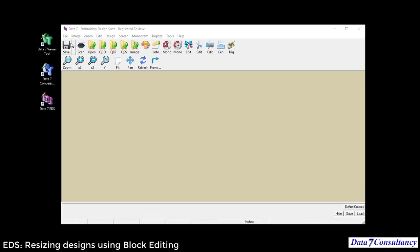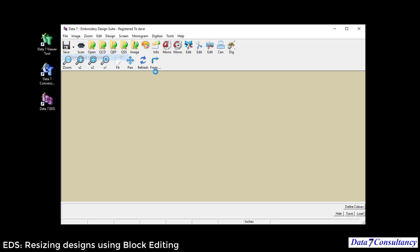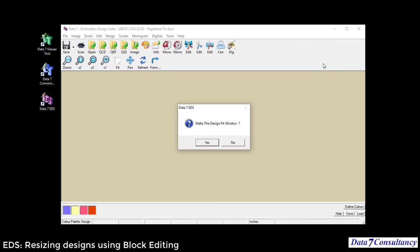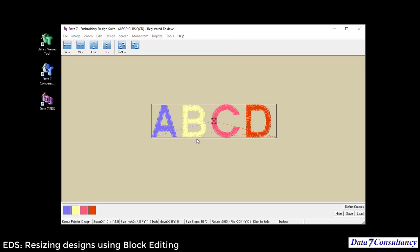So I'm going to open a quick condensed design that I digitized earlier, ABCD. You can see that the stitch count is 1,869. I'm going to double-click the design, which marks the whole design as a block.